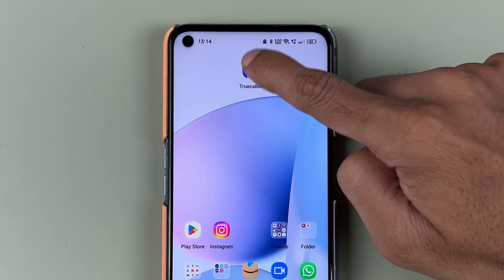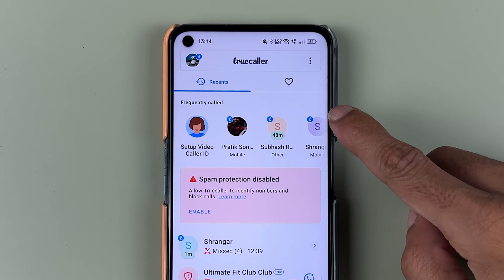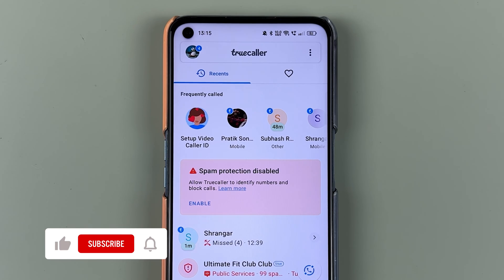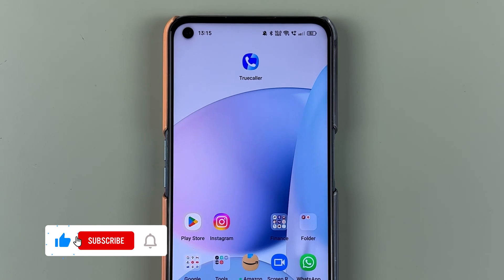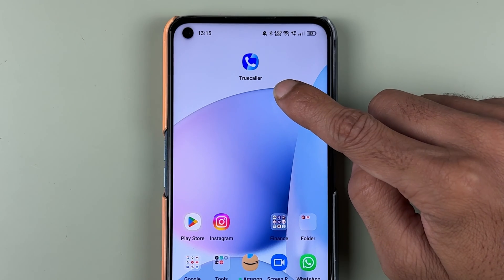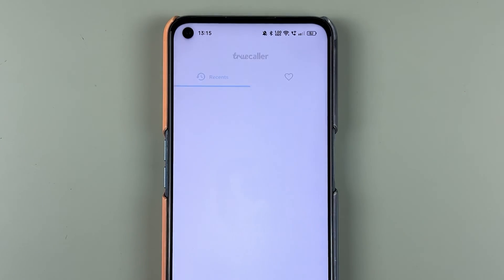If you are using the Truecaller application and you want to change the language, I'm going to explain each and everything. Before that, if you're new to the channel, don't forget to subscribe. Let's start the video.